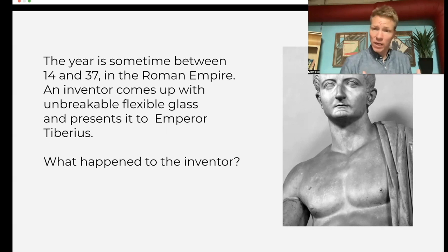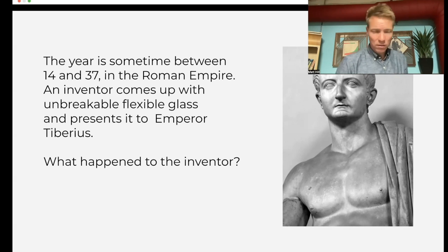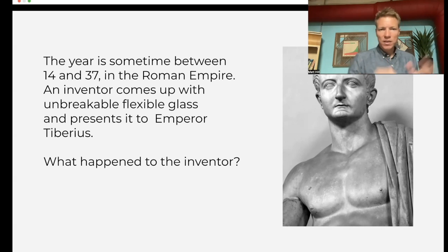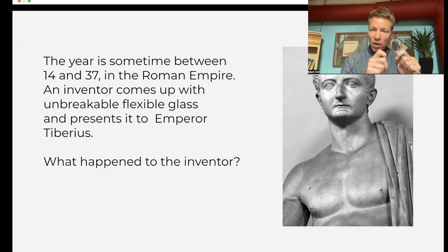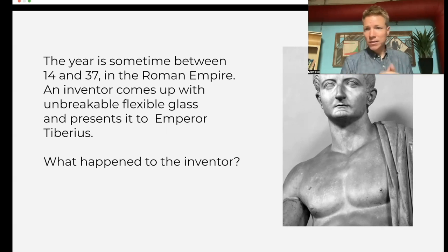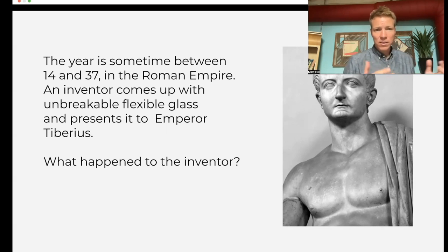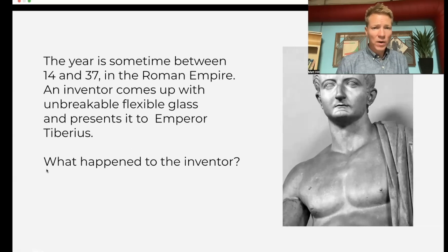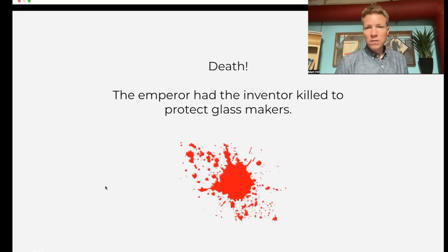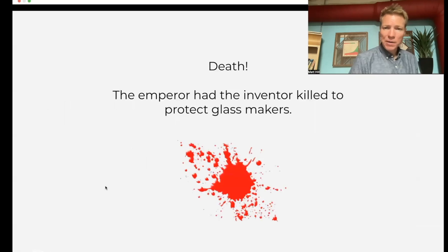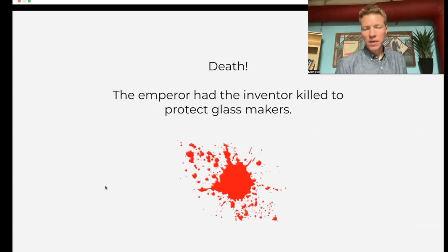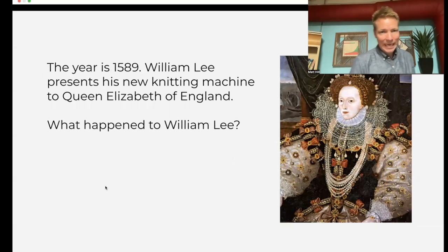There's an inventor who came up with unbreakable, flexible glass — maybe a myth, but it's in a few Roman history books. The inventor goes to the emperor and says, 'Hey, look, I've got this unbreakable flexible glass, isn't this great?' What happens to the inventor? Murdered. The emperor puts him to death to protect the glass makers.